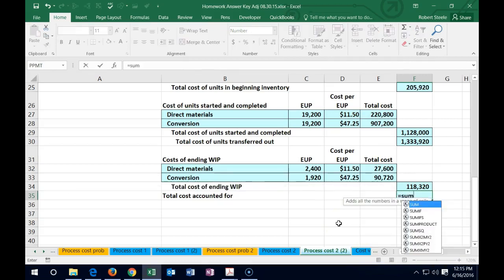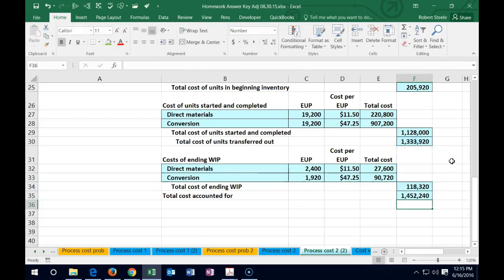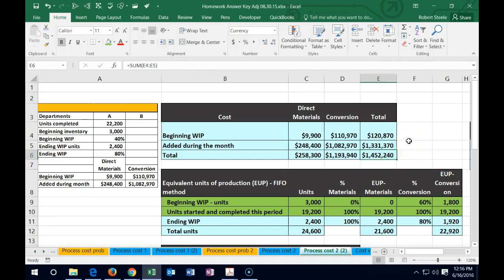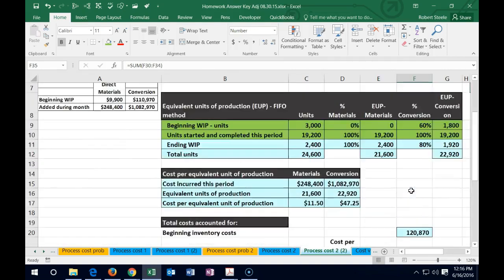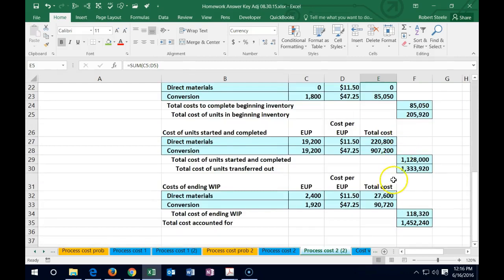The check figure works: cost transferred out plus the $118,320 still in department A's work in process equals $1,452,240, matching what we calculated at the top. This confirms we've correctly reallocated total costs — including beginning WIP and current period additions — into the amount transferred out and the amount remaining in process.